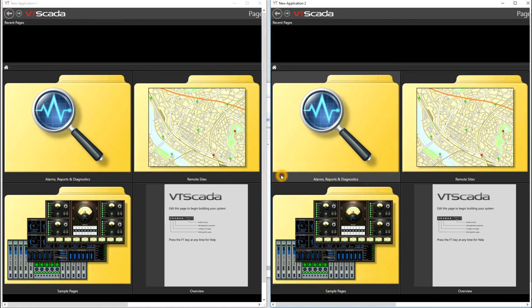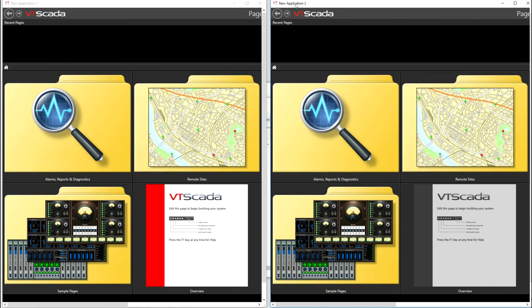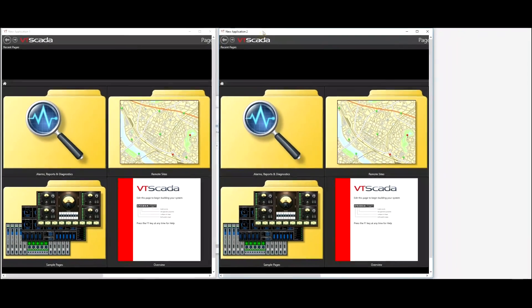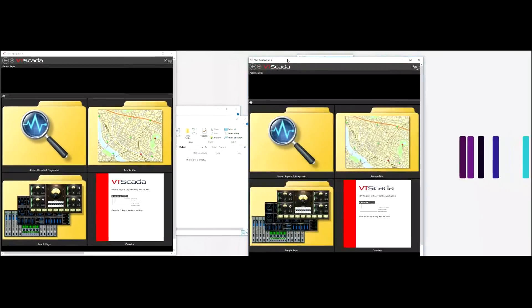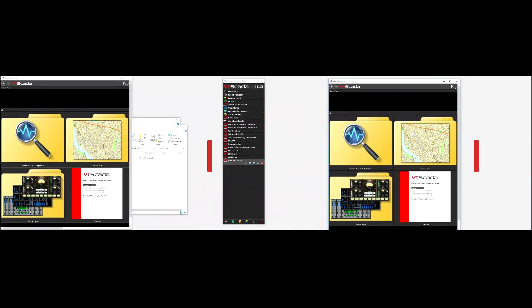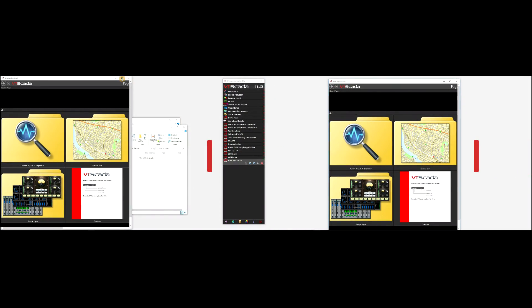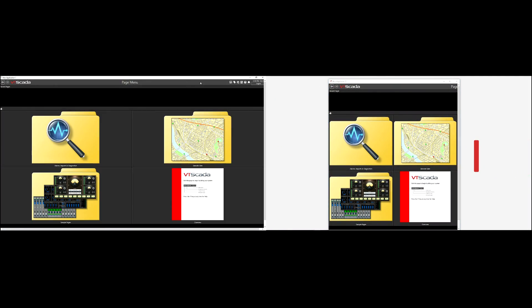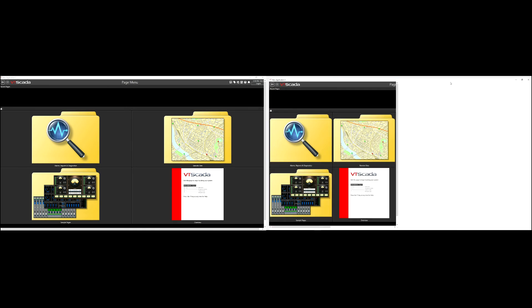Again, we're redrawn in VTScada. I'll zoom out to my two application windows, and this time when I maximize the windows, you'll see that they maximize to show a full VTScada application window in each display.